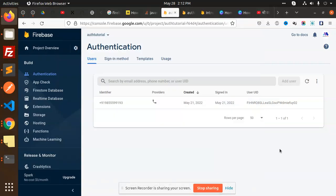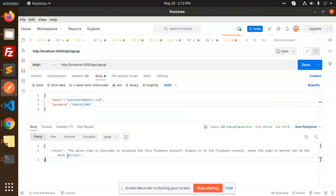Hello friends, in this video we're going to learn how to resolve an issue with Firebase. The error says: the given sign-in provider is disabled for the Firebase project. Enable it in the Firebase console under the sign-in method tab in the authentication section.